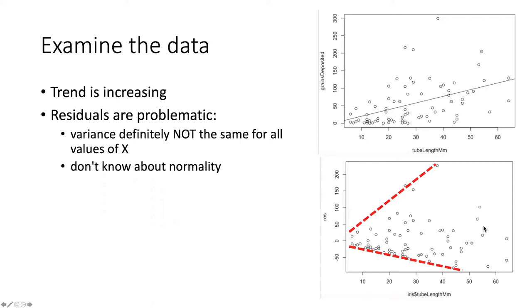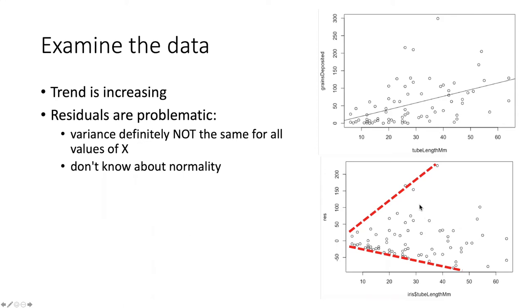We can see from the data plot itself that the variation of the points from the line becomes greater and greater as we go to longer tube length, and it shows up very clearly here. The assumption that the variance is the same for all values of x is clearly not correct here. For low values of x, the variance is low, and it systematically gets larger as the values get high.